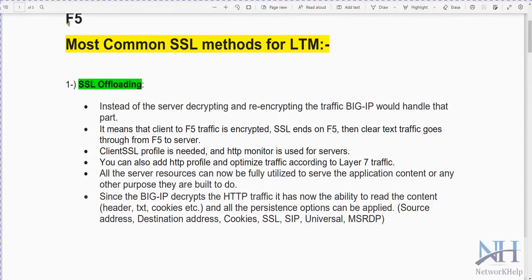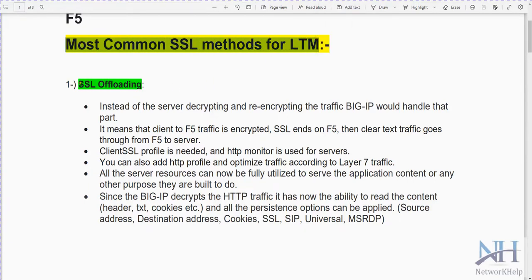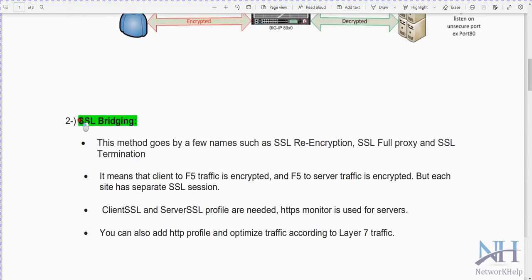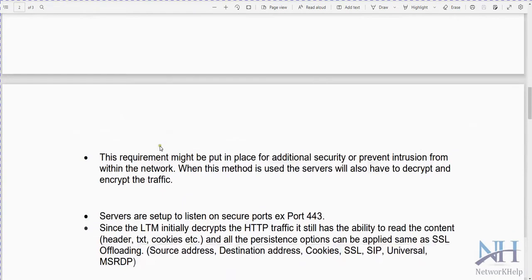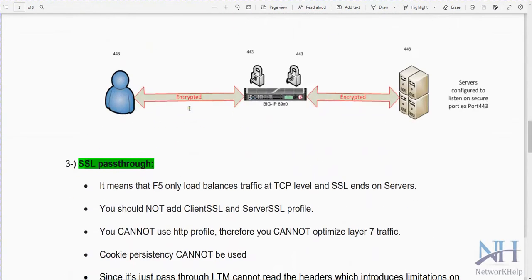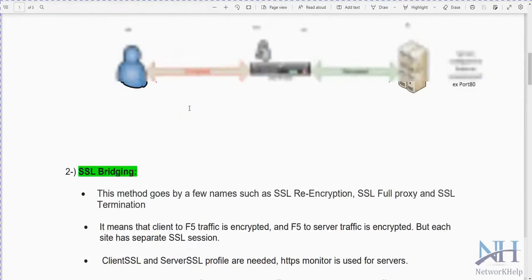In this video we will discuss the most common SSL methods for LTM. The first is SSL offloading, the second is SSL bridging, and the third is SSL pass-through.